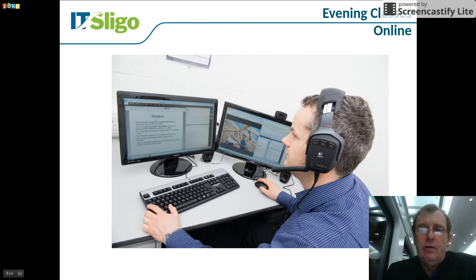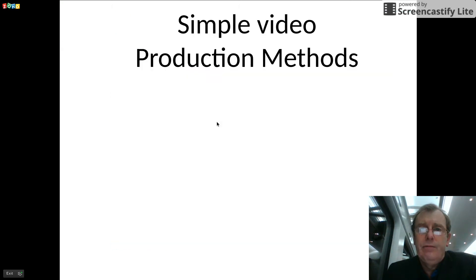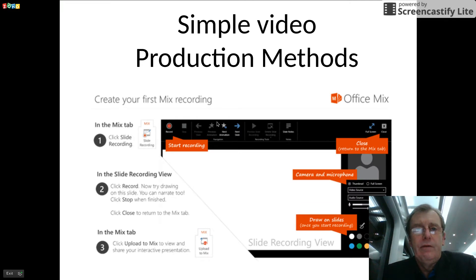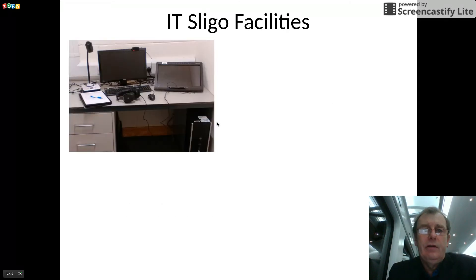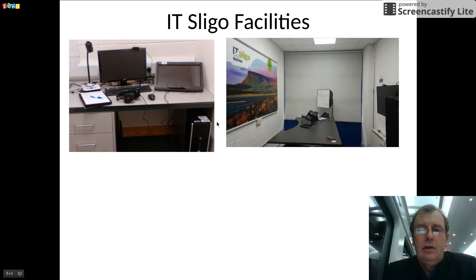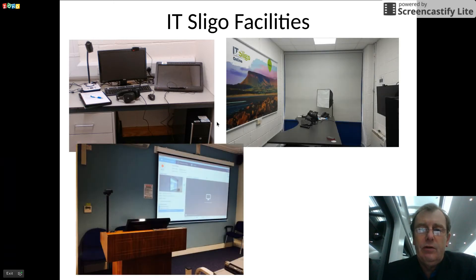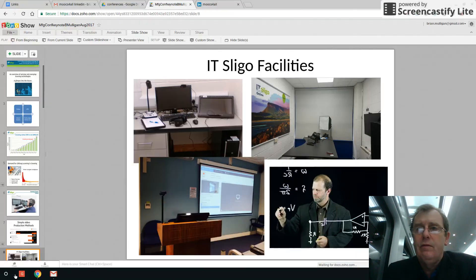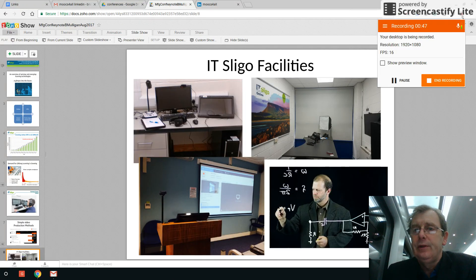Evening classes online. Simple video production methods, using Office Mix or even this, which is Screencast-O-Matic. Okay, maybe you want a studio. And that's enough. See you soon.